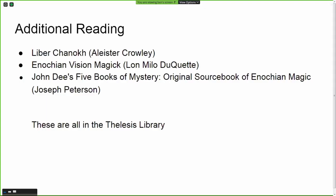Liber 84 Vel Chanokh is the reference. Enochian Vision Magic by Lon Milo DuQuette is much more friendly for beginners. He gives instructions on how to build an Enochian temple space with your own tools, fairly useful for getting set up by yourself and building the tools if you don't already have them.